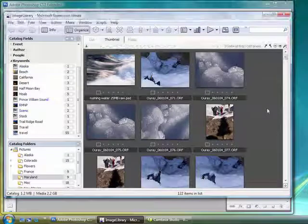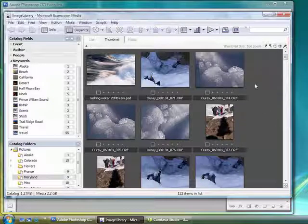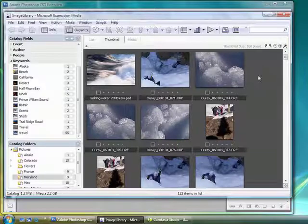But if we've already gone to the trouble of creating a series of folders with which we've been storing and organizing our images, we want to be sure that we can use that same structure within Expression Media.